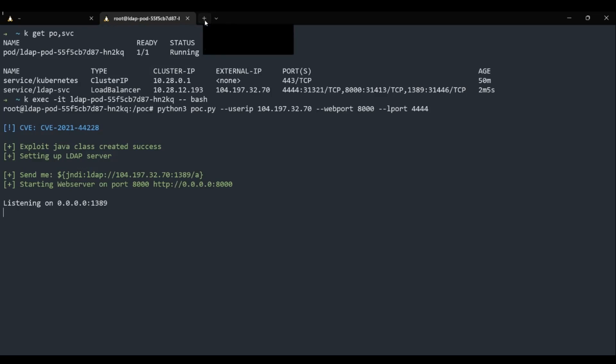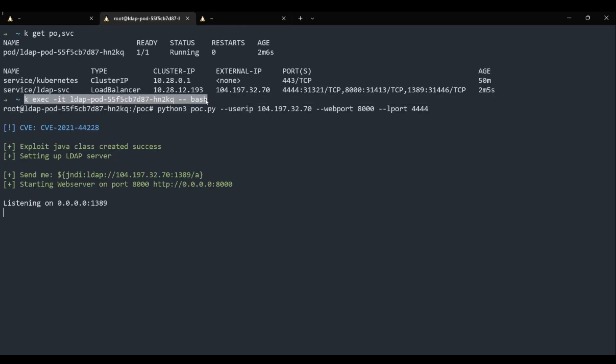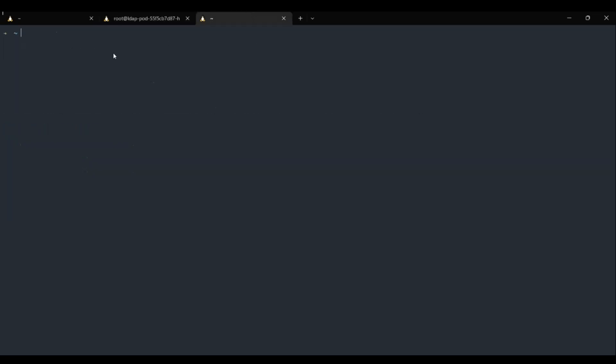Before we can take complete control of the vulnerable server, we must first ensure that a listener is running on the attacker server, which I will accomplish with a simple netcat listener. Now I'll start the listener.